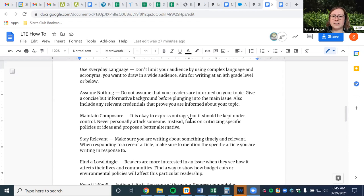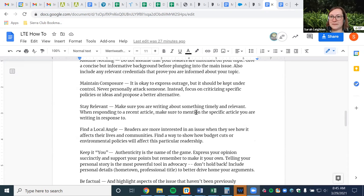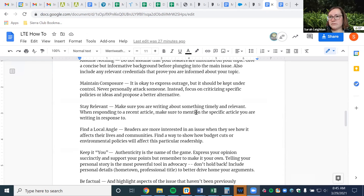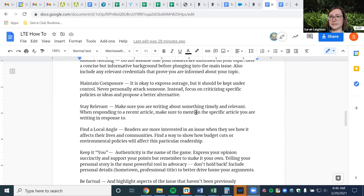Stay relevant — make sure you're writing about something timely. You don't want to be writing about something that happened months ago, and the chances of your LTE being published will be minimal if you do. So we want to make sure you have the best chances of getting it published. Also find a local angle. Say you want to write about climate change — write about something happening here in the state right now that climate change is affecting, whether it be ocean acidification or effects on our water sources. In a recent op-ed, I mentioned all the historic droughts we're having and named the specific towns where those were occurring.